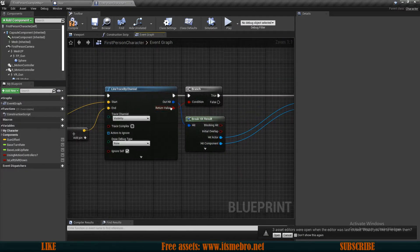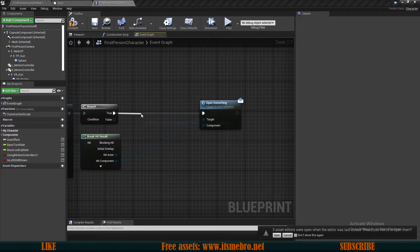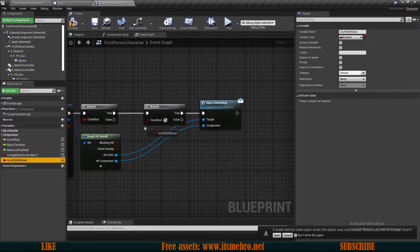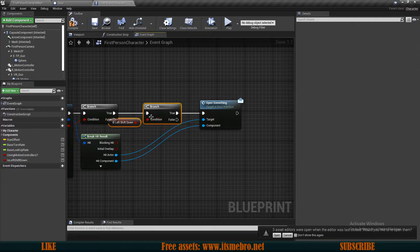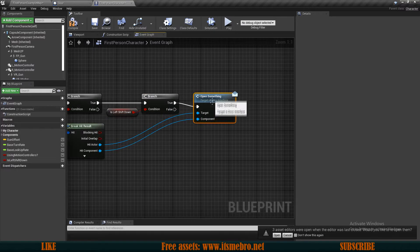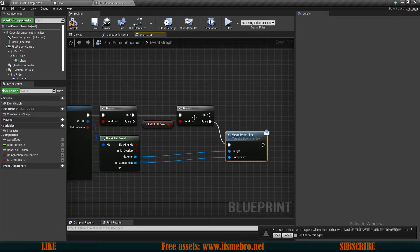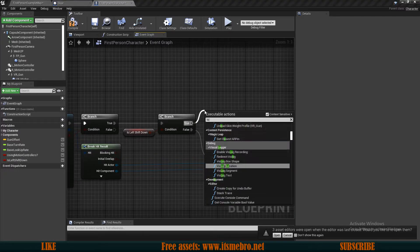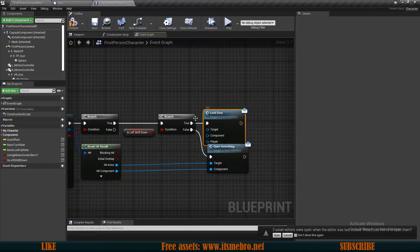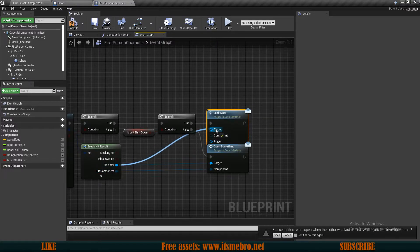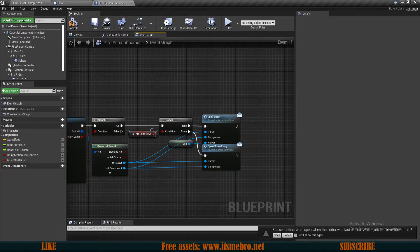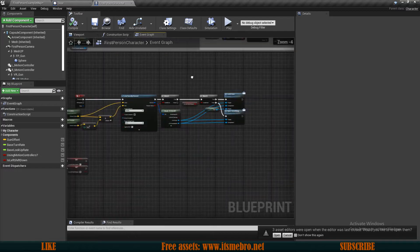In our line trace on our E key, from the true branch we want to do another if-branch to check whether the shift key is down. If the shift key is not down, we can open the doors. But if it's true, then instead we use our 'lock door' message with the same target and component, and for the player we provide a reference to self — this specific actor. Now we're good with the character.